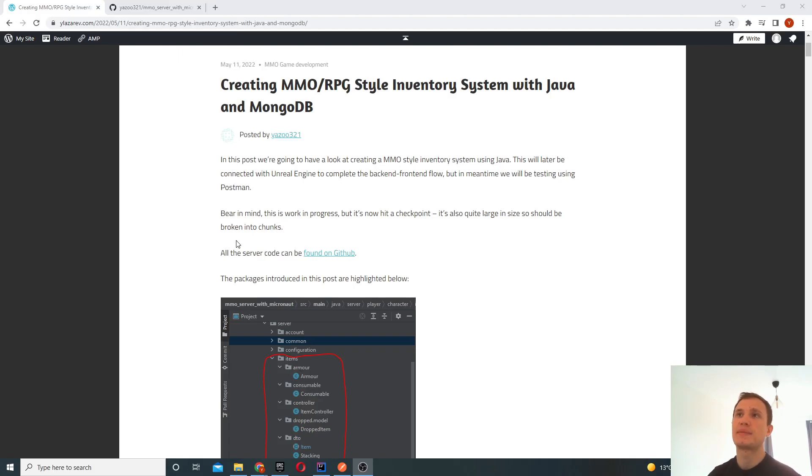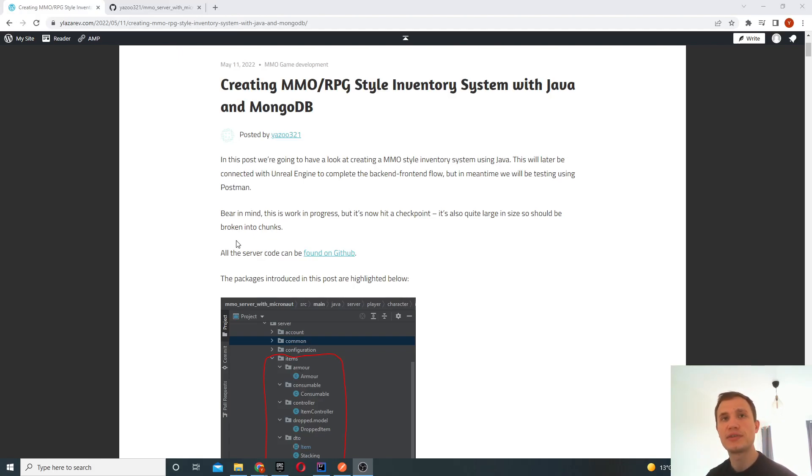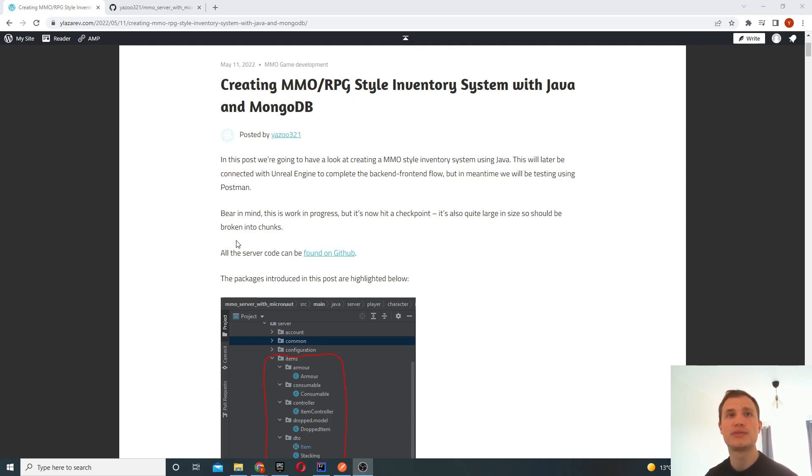Hello, in this episode we're going to look at creating an MMO or an RPG style inventory system, and we're going to use Java and MongoDB to achieve that.